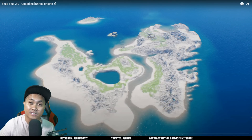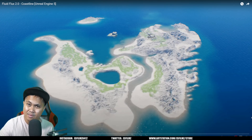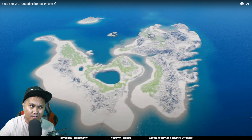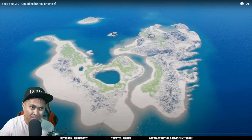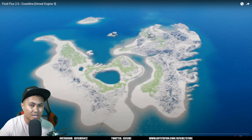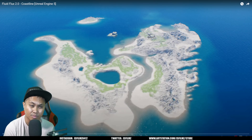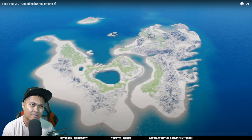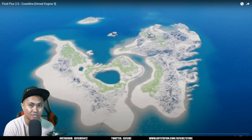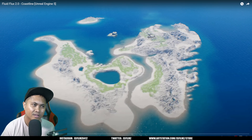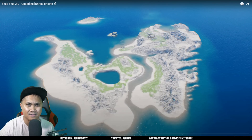Hey, what's going on y'all — Jay from JS Films. In this video we're going to be taking a look at Fluid Flux 2.0. I made a video about this a couple of months back, but I'm trying to figure out what is the best water plugin or system in Unreal Engine 5. This was just released four or five days ago, demonstrating the new update coming to the marketplace. It's pretty expensive, so I'm going to watch the showcase and decide whether to buy it — and show it to y'all to see if you're interested too.